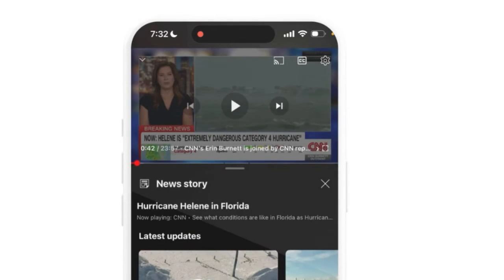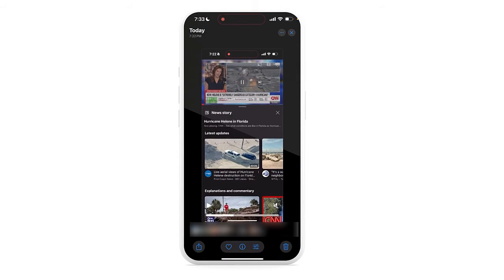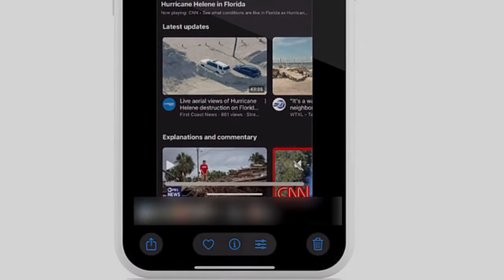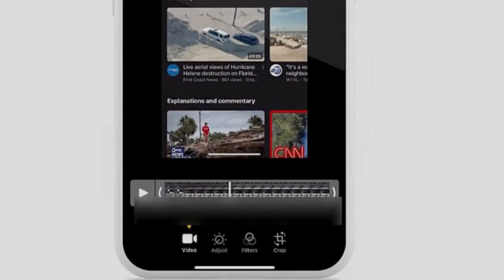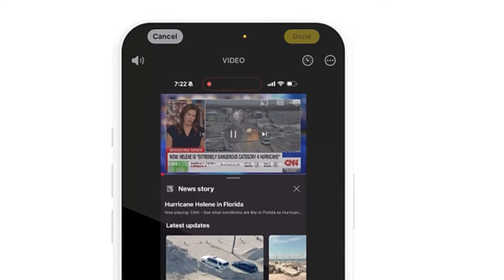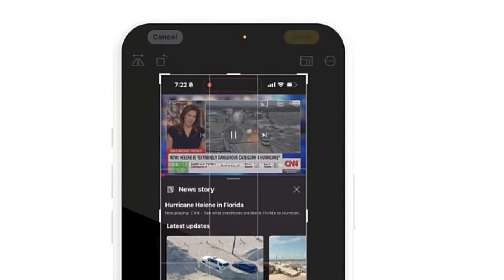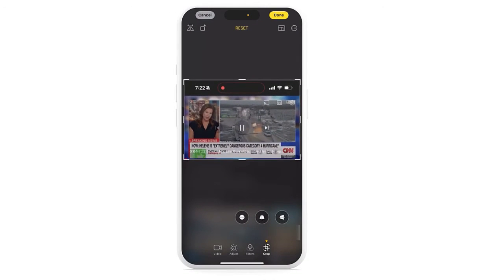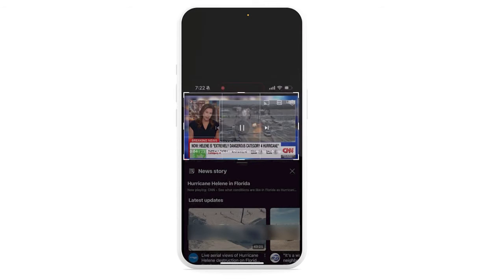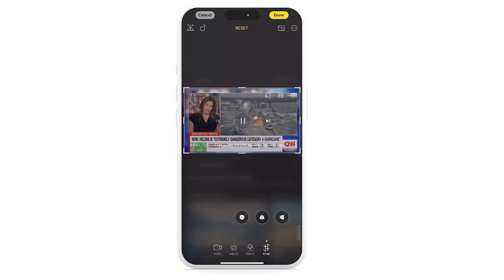I stopped the recording and now I'm going to go into my Photos. Here is the video — it looks okay, but you'll notice it captures my whole screen and I don't want to send my whole screen. So I'm going to tap the edit button at the bottom and crop it. Using the handles, I'm just going to crop everything else out with the exception of the video itself.